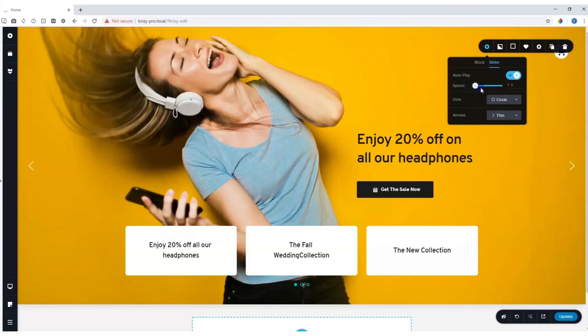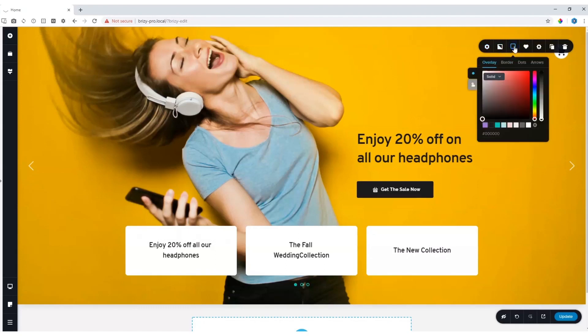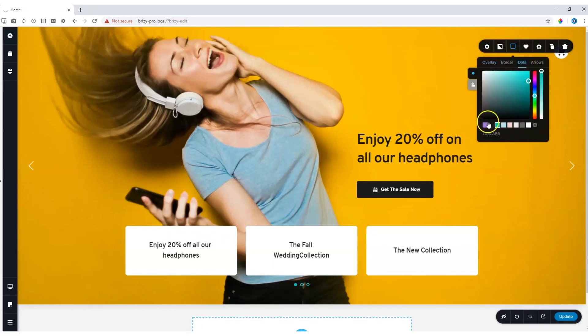Then you also have the options for the dots and the arrows. You can select to have none or you can choose between the other variants over here. Same for the arrows. Styling is done over here under the styling option. In this case we are going to look at the dots. We can change the color as well as for the arrows.